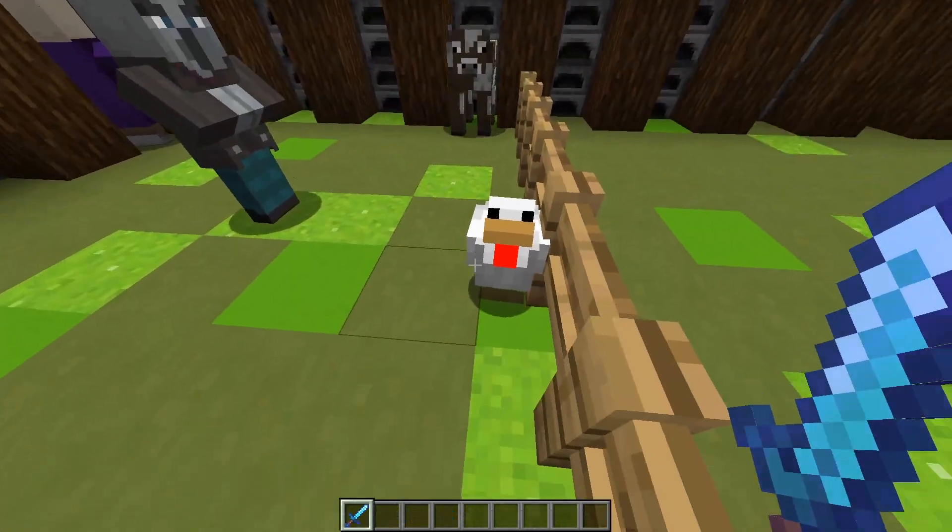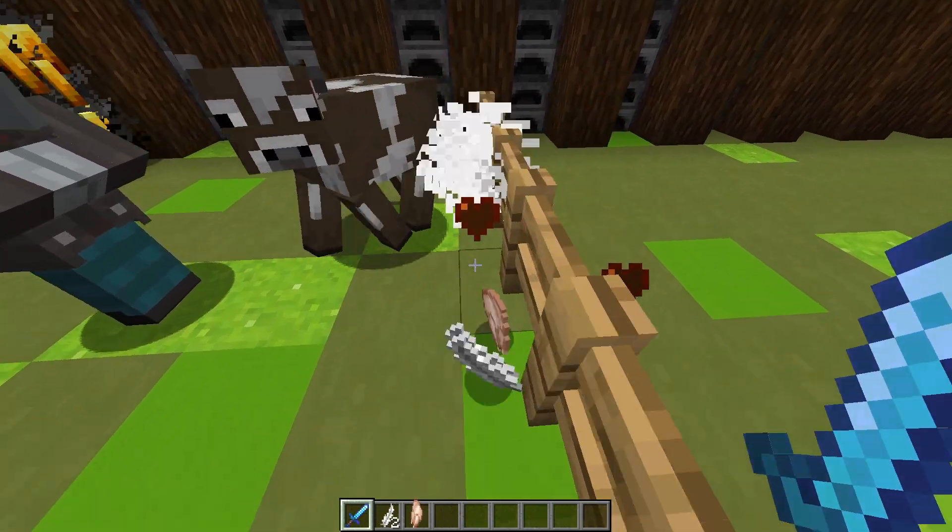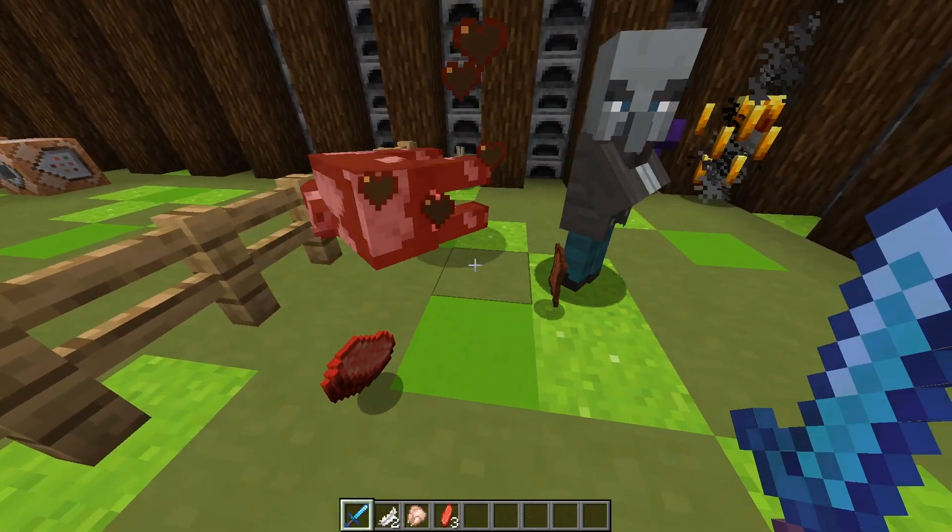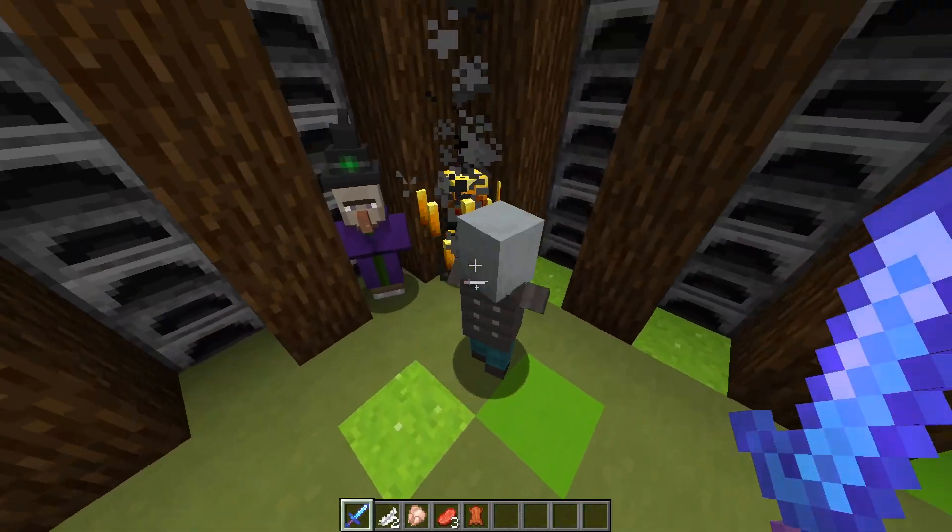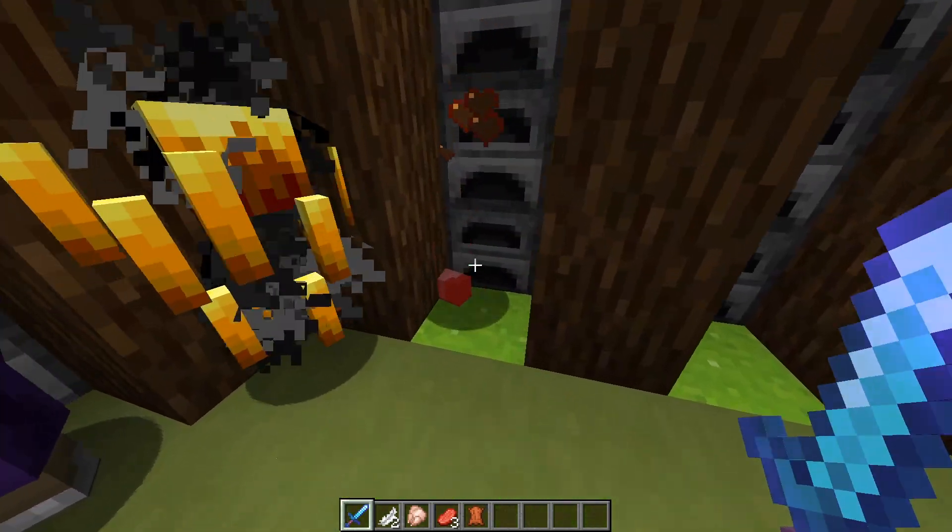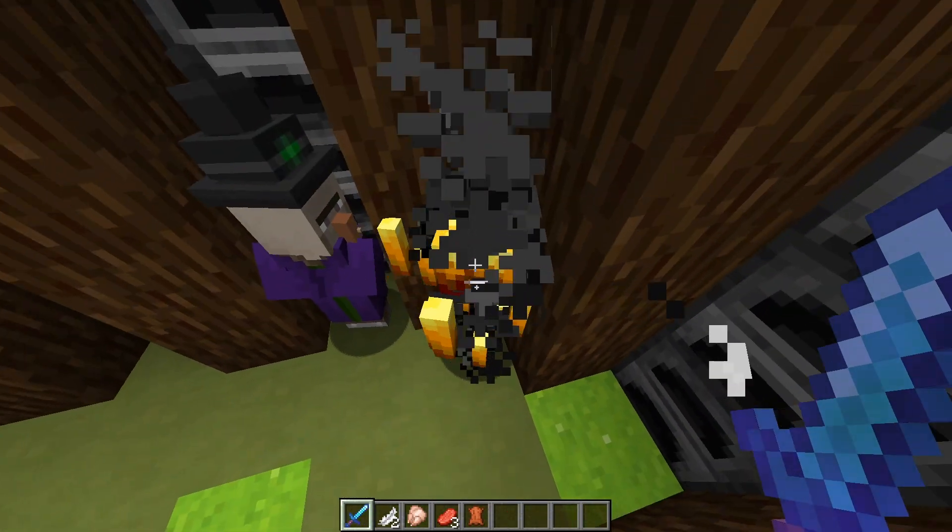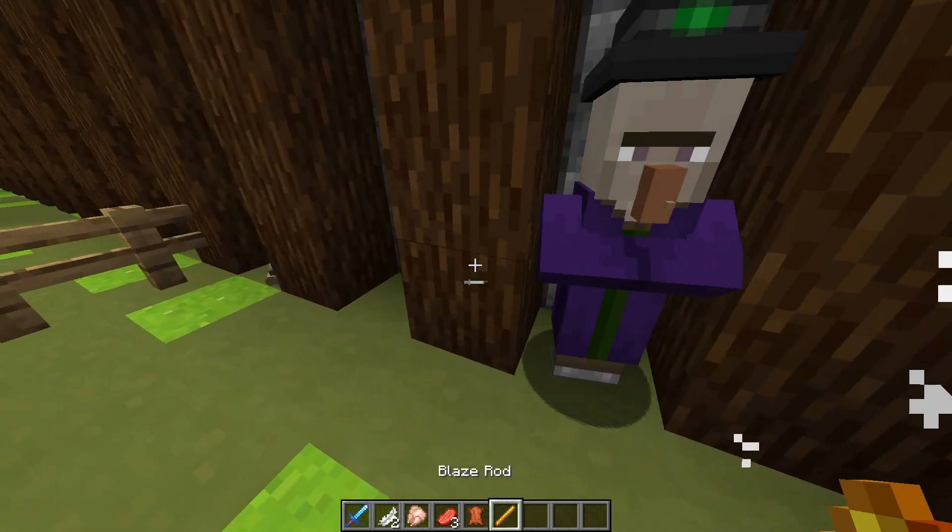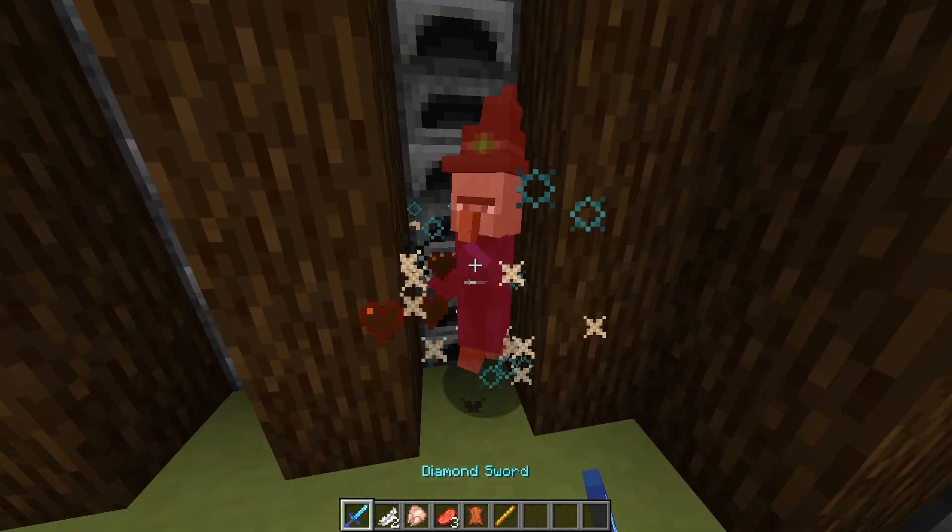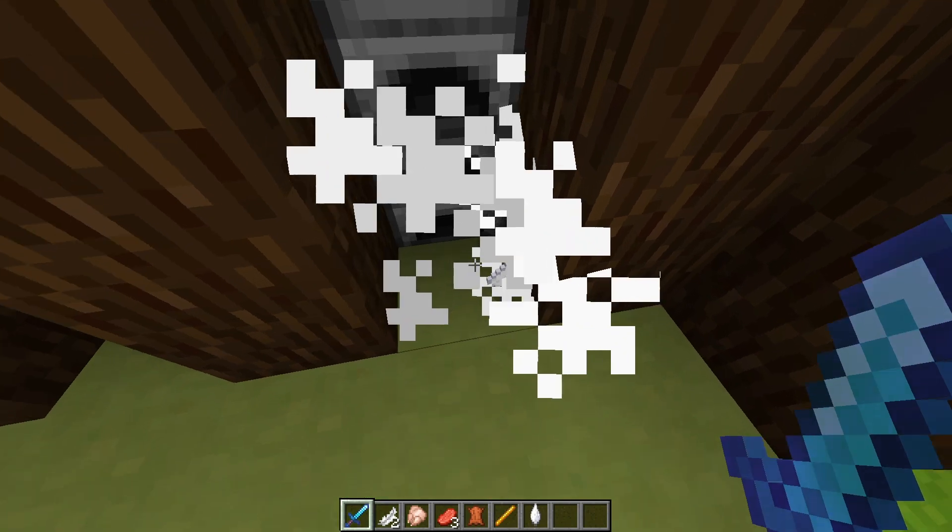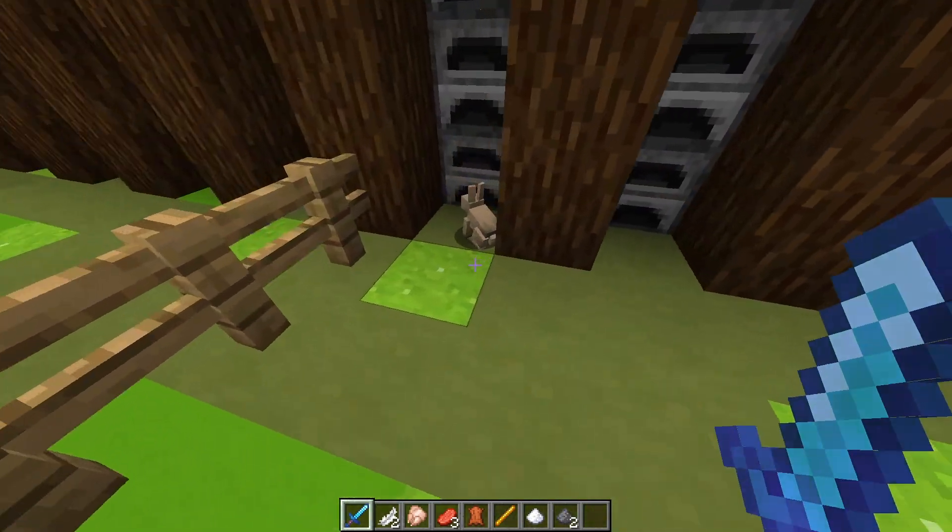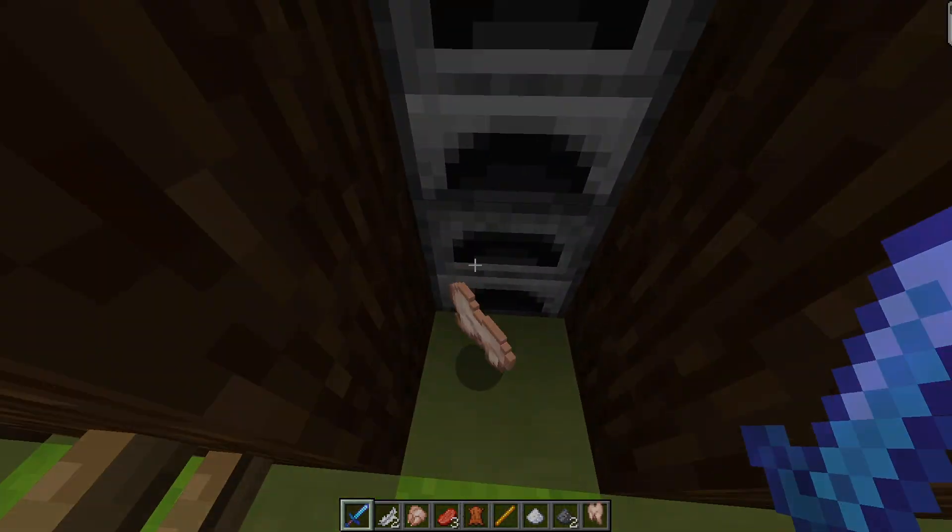So thank you guys for watching my video on how to make loot tables. I hope you can use this to create whatever custom mobs or custom chests you're going to be making. So if you could leave a like and subscribe, then that would be much appreciated. And my next video is going to be a video on how to use the /execute command. So stay tuned and see you in the next one.